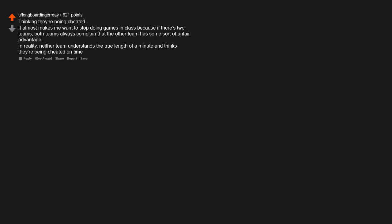Thinking they are being cheated. It almost makes me want to stop doing games in class, because if there are two teams, both teams always complain that the other team has some sort of unfair advantage. In reality, neither team understands the true length of a minute and thinks they are being cheated on time.